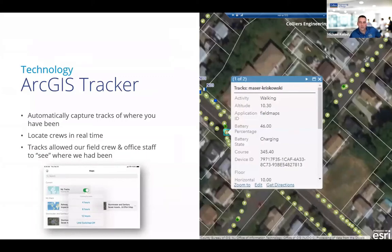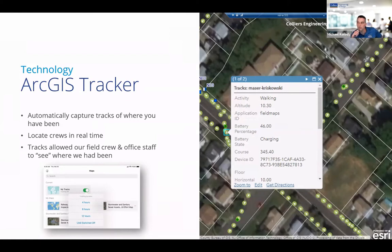ArcGIS Tracker used to be a standalone app, but now it's embedded directly within Field Maps. Tracker allows you to see where users are or have been. It's easy to use and runs in the background so it doesn't interfere with your data collection. Your ArcGIS Online or Enterprise GIS administrator will need to enable Tracker within your GIS. Once it's enabled, the end users are able to turn location tracking on or off — which is welcome functionality because it allows us to track our workers' location for business purposes without infringing on their privacy during breaks, lunch, or while not working.